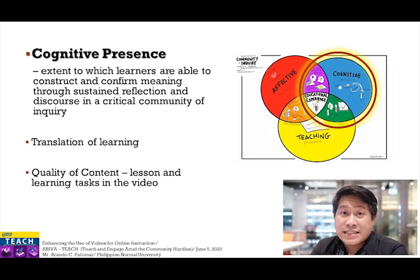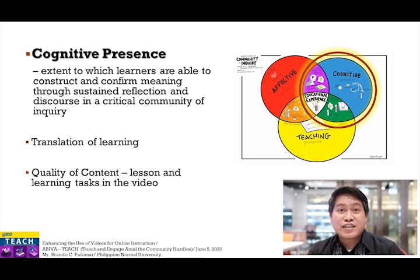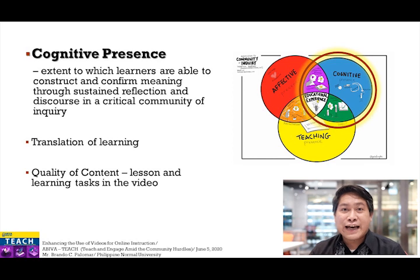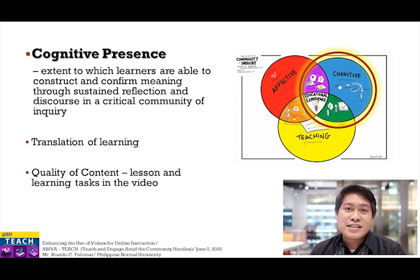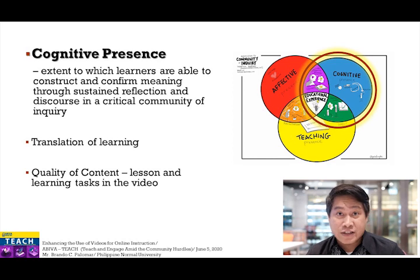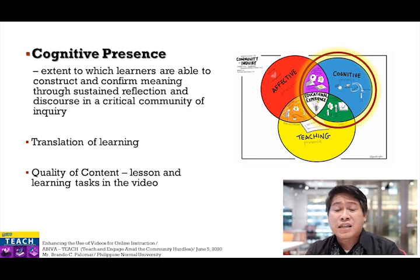The first presence we're going to discuss is cognitive presence. Cognitive presence is the extent to which learners are able to construct and confirm meaning through sustained reflection and discourse in a critical community of inquiry. The critical community of inquiry here is our instruction and learning community in an online setting. This cognitive presence directly focuses on how we are translating students' learning — captured in our video instructions or in any other forms of instructional materials — which also questions the quality of the content we will be including in our videos.